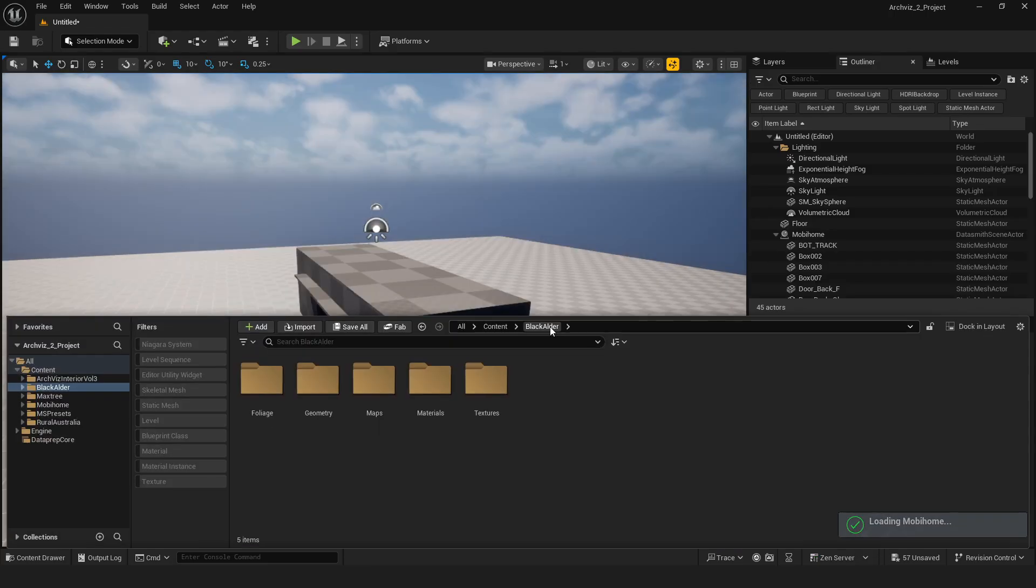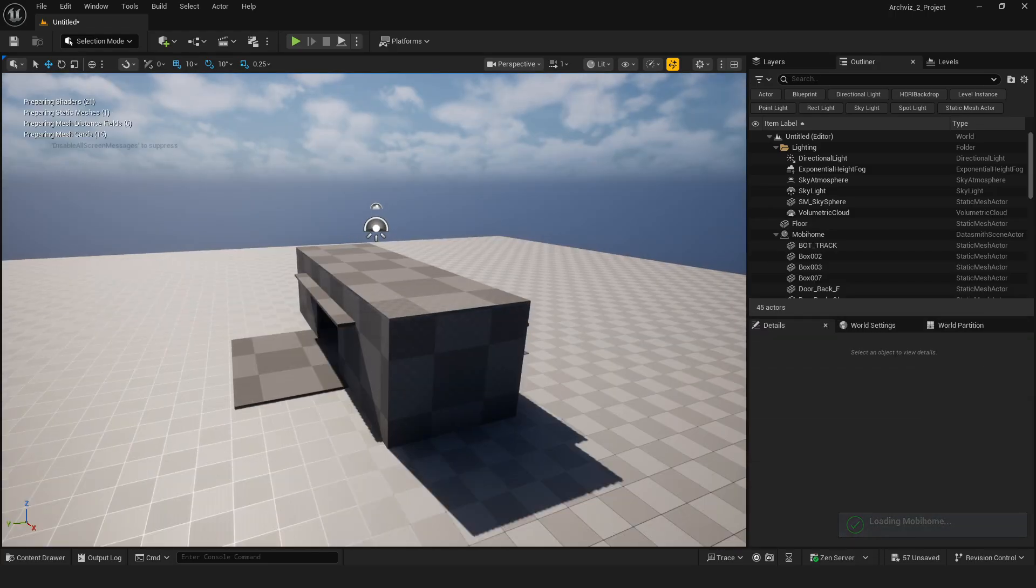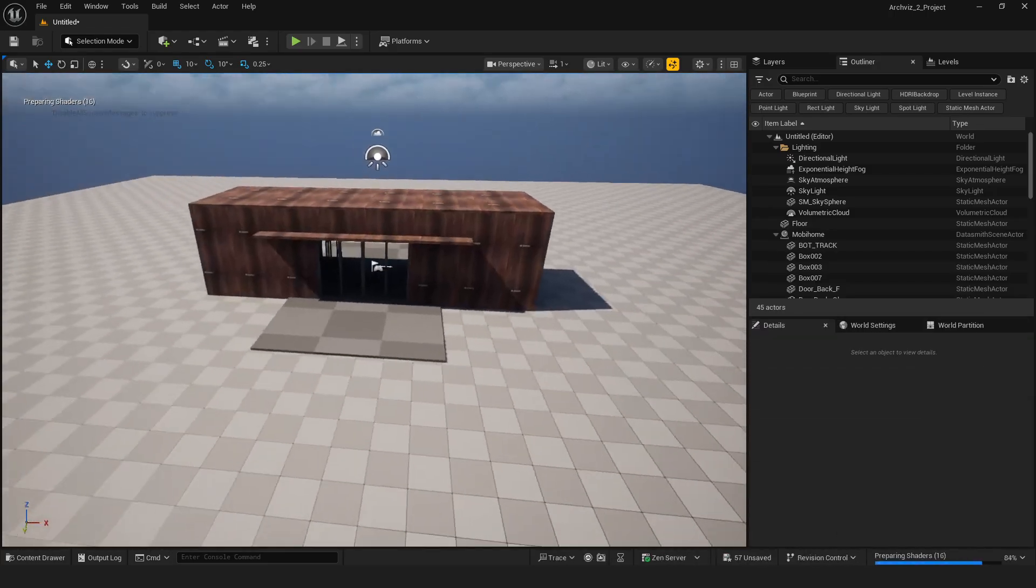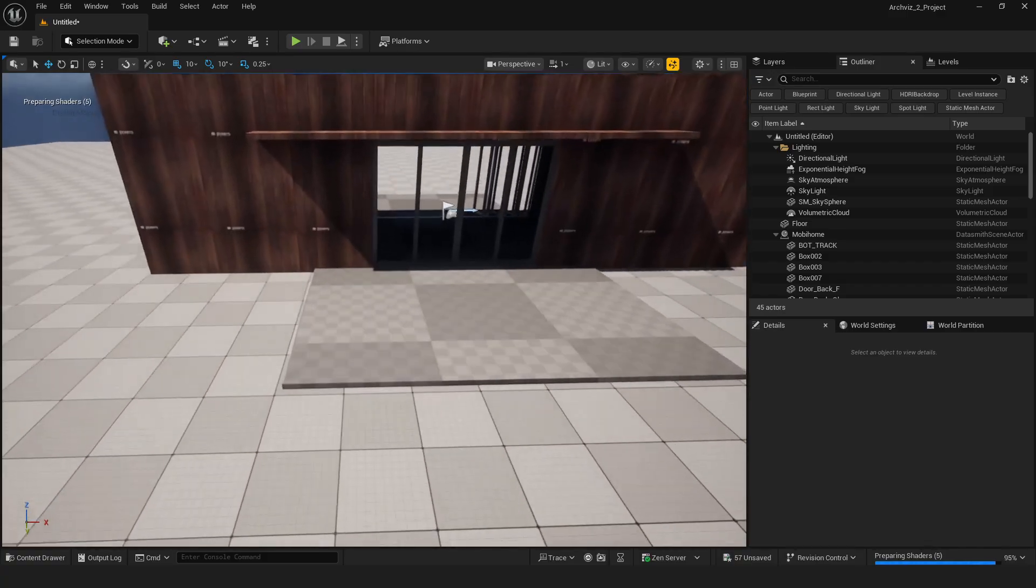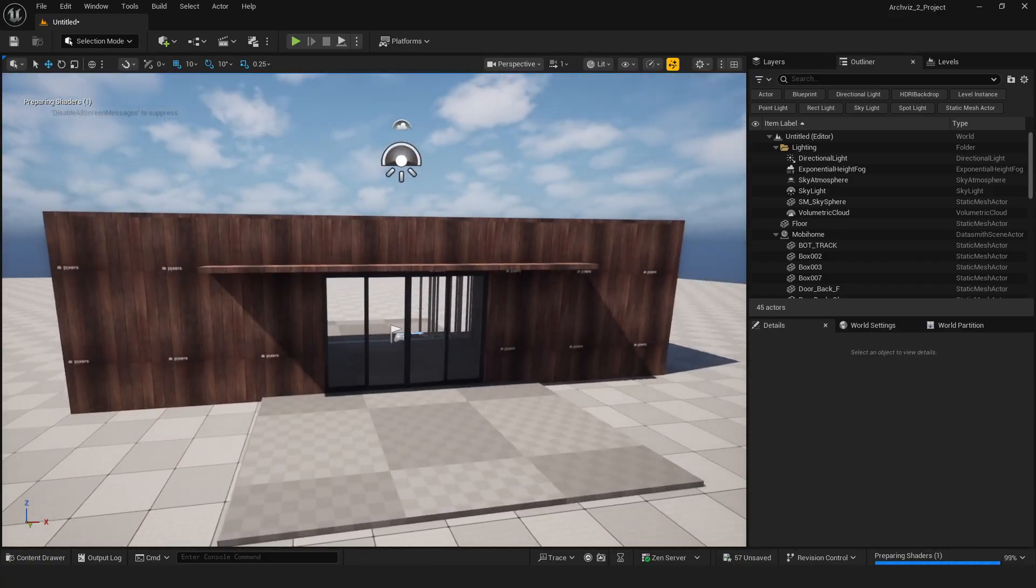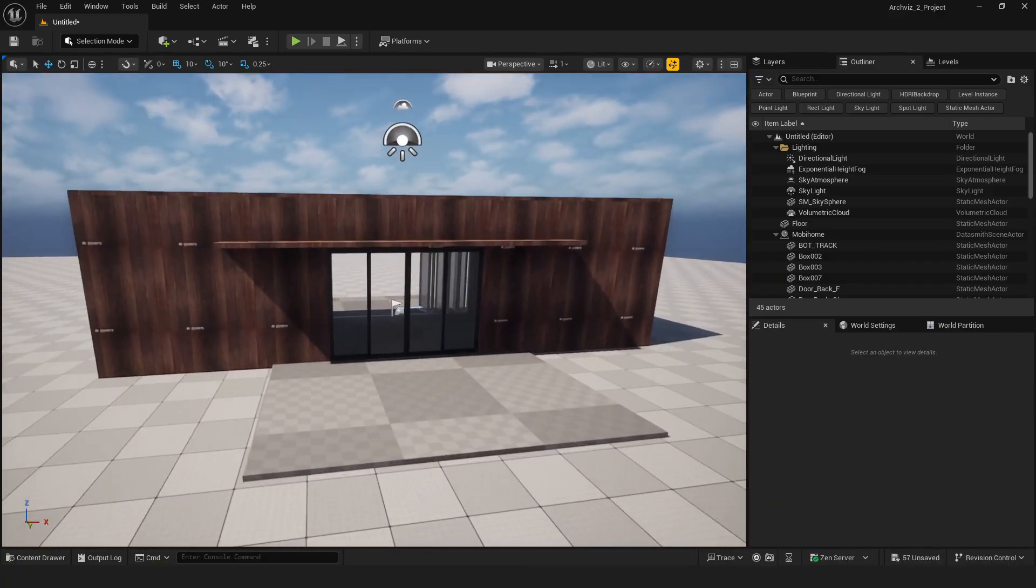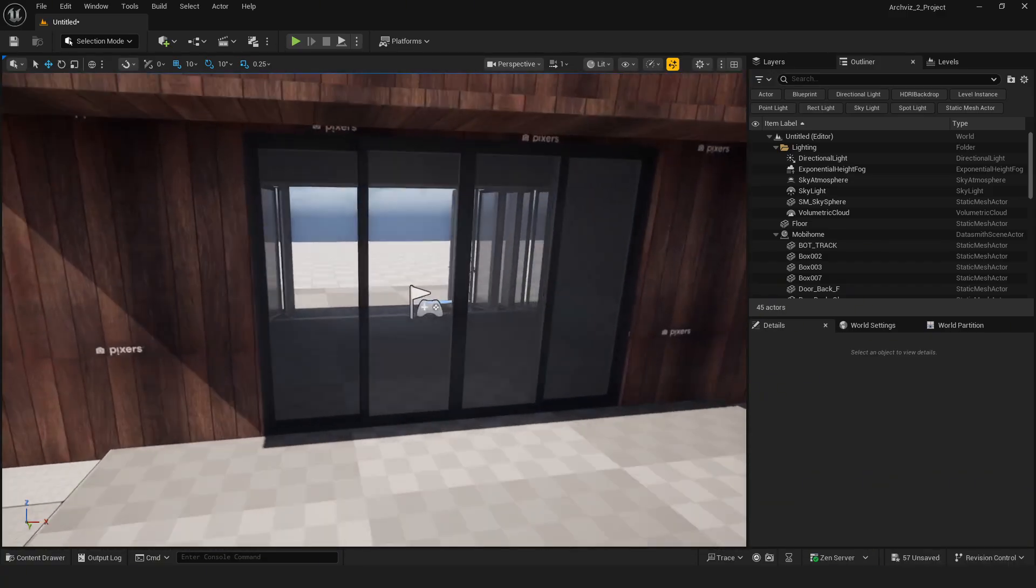Now, I've got all the mesh successfully exported from 3ds Max to Unreal. Everything is ready to start setting up the scene.